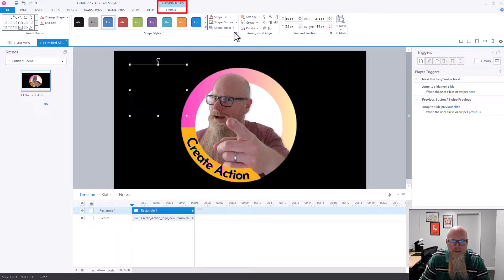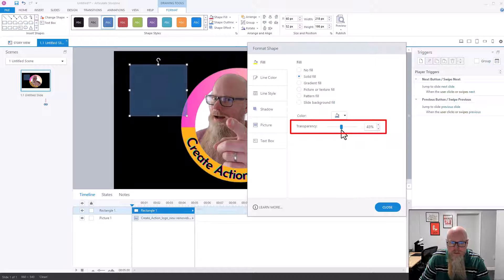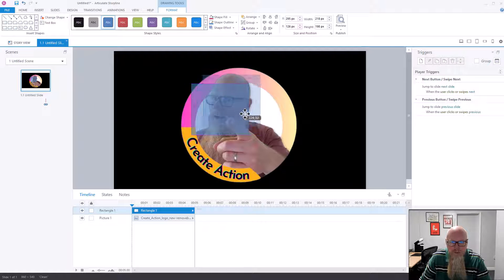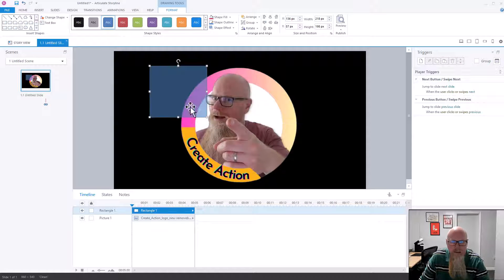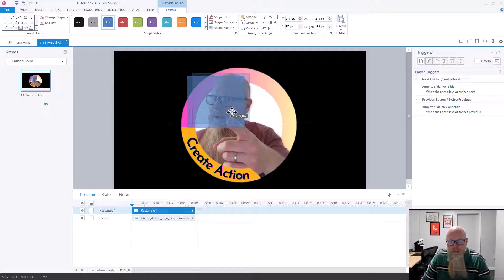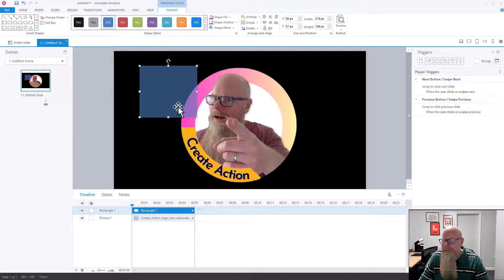Let's change that to a level I want. There — that's quite nice. You can see it's transparent because if I move it over here you can still see my face behind it. That's how you do it with shapes, but doing it with a picture is slightly different.